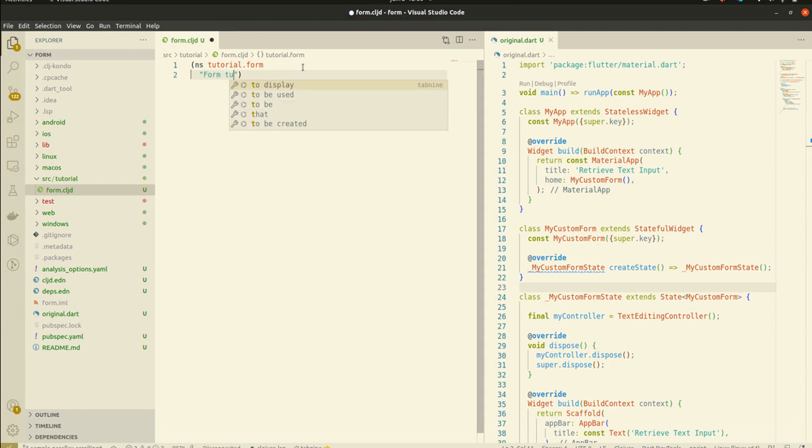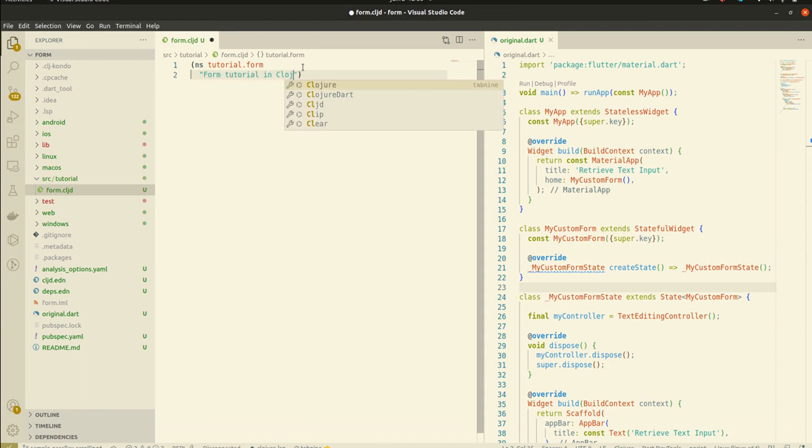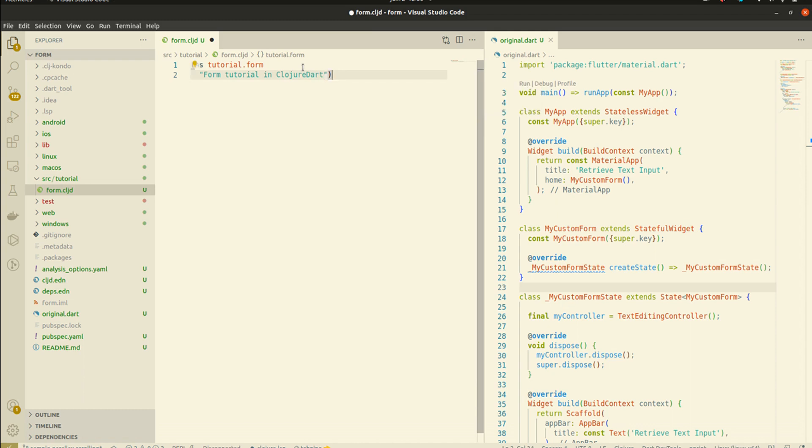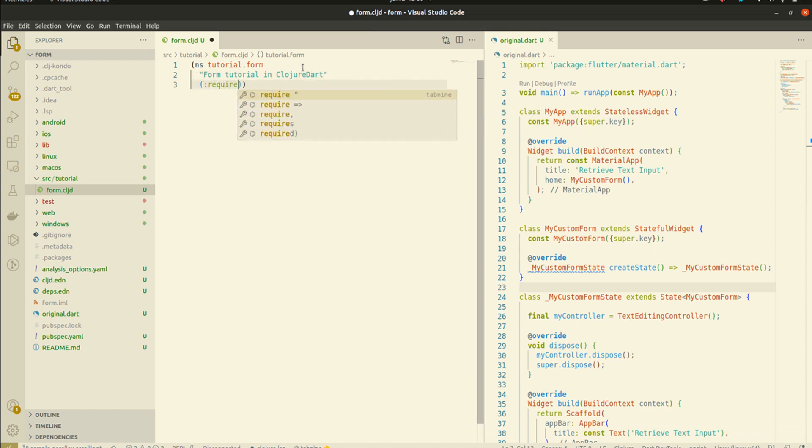Okay, this text will serve as a documentation for this library, the tutorial.form library. And we are going to import some requirements.